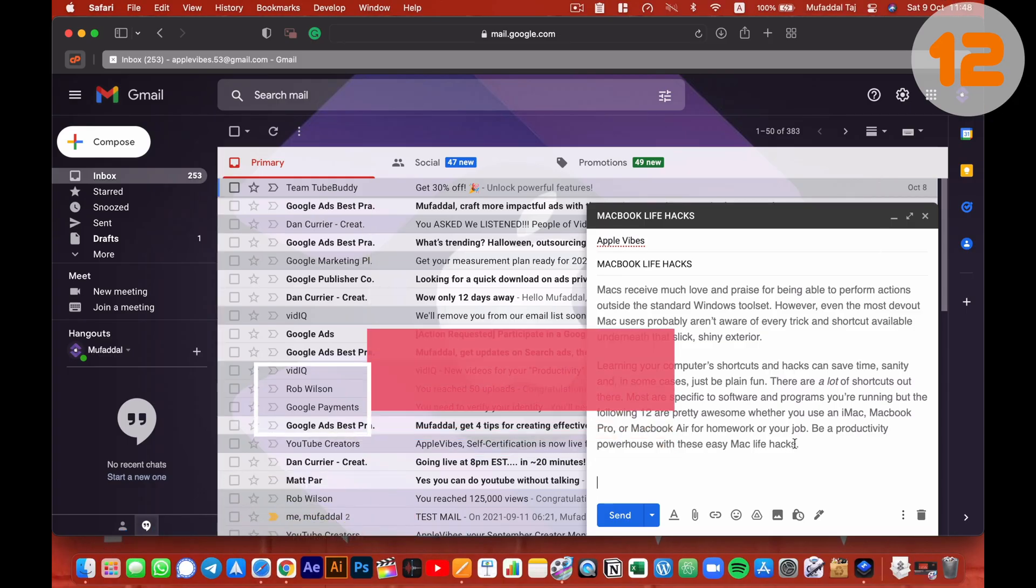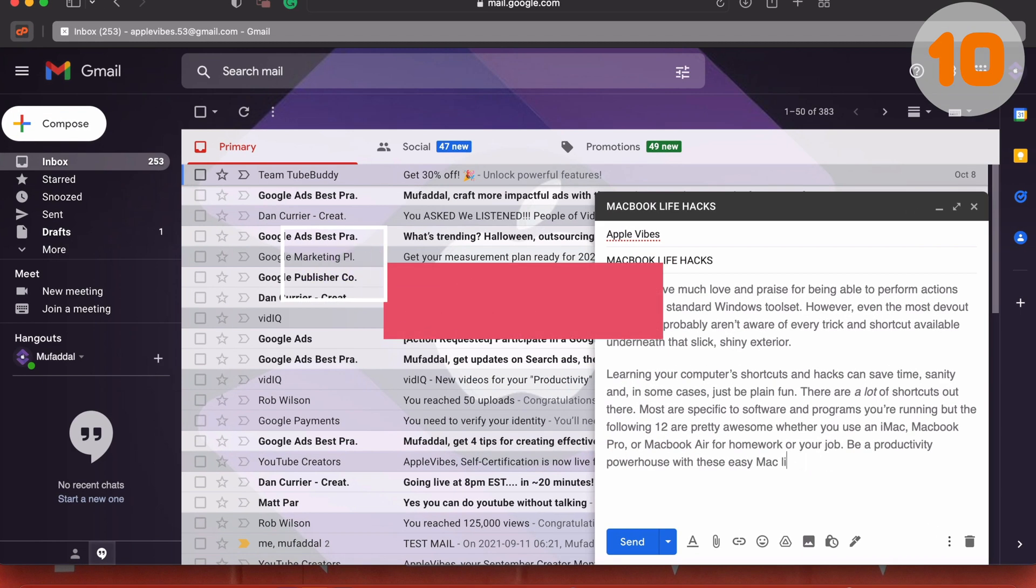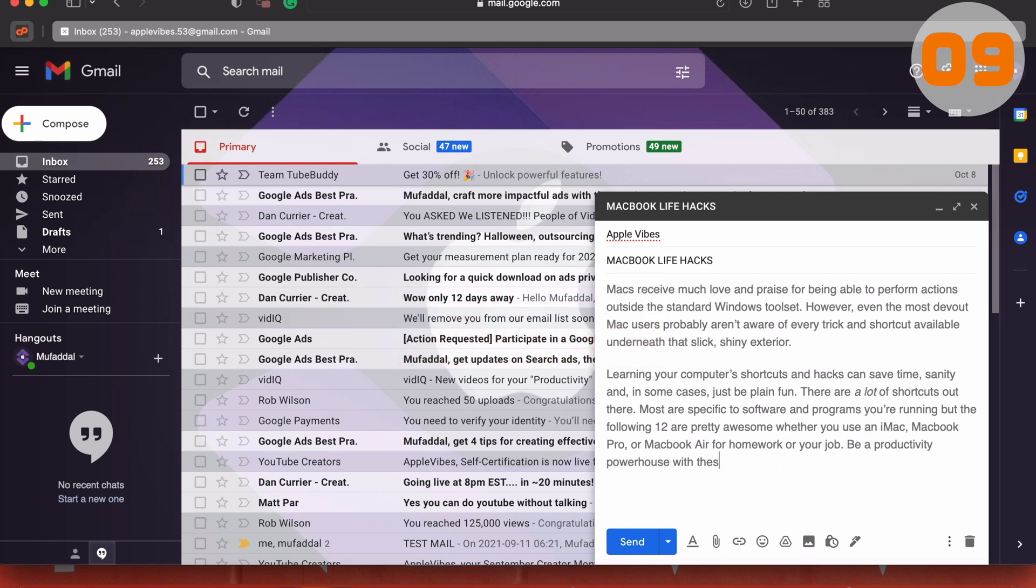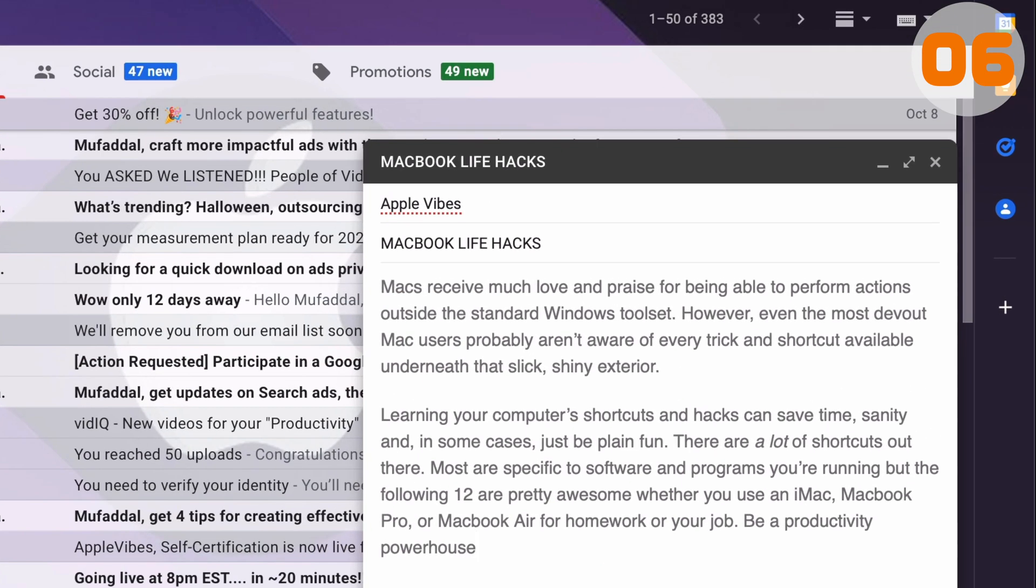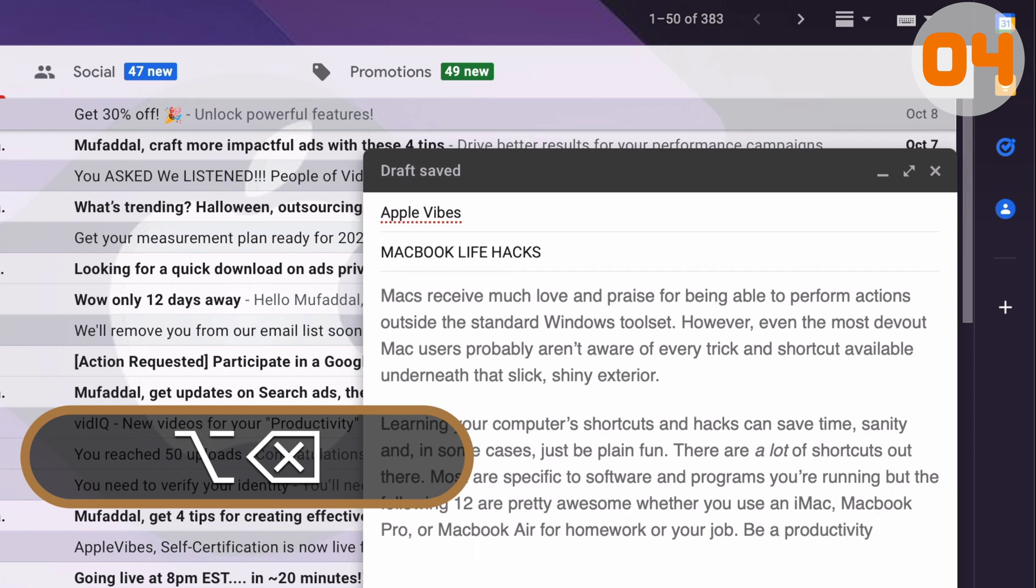Do you delete letter by letter while typing? Well, this next keyboard shortcut is going to save you a ton of time and energy. Simply if you use option along with the delete key, it will delete the whole word before the cursor.